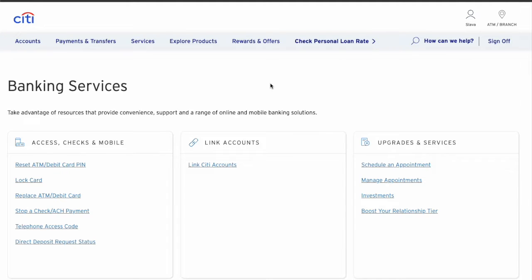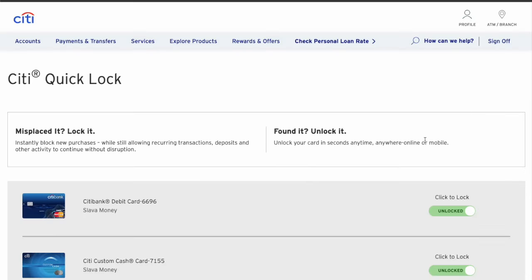On the Banking Services page, find the "Lock Card" button and click on it. On the Citibank Quick Lock page, find the debit card you want to lock. On the right side there is a button that shows if your card is locked or unlocked — if it is green it is unlocked, and if it is red it is locked.